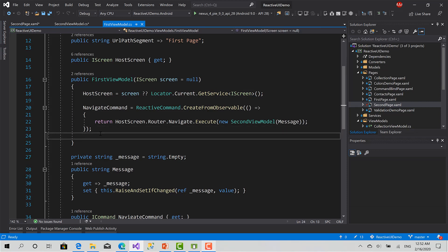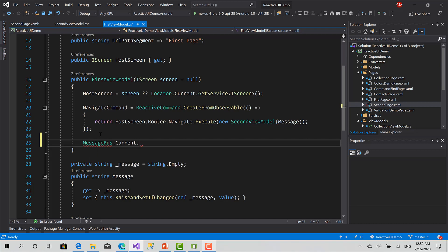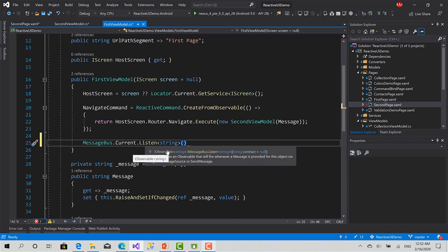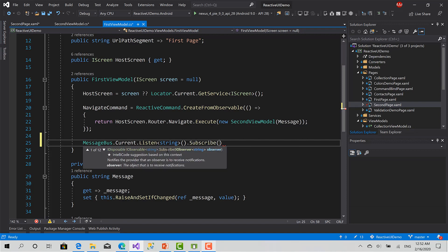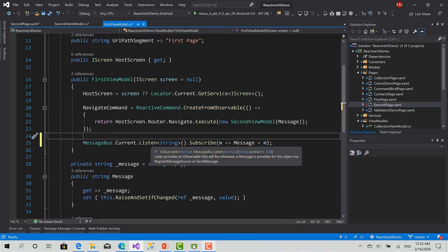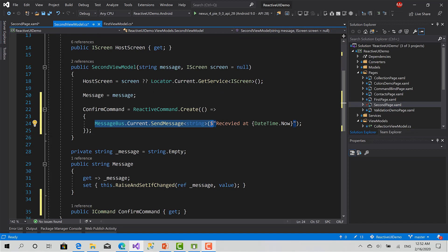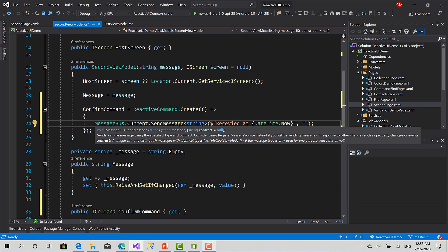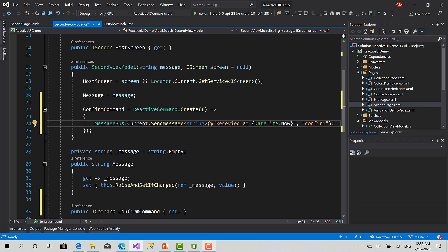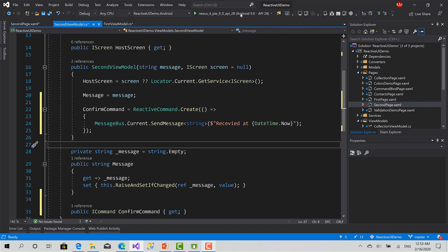Inside the constructor of the first ViewModel, I'm going to listen using MessageBus.Current.Listen to any string that's coming — it's an IObservable of type string. I can simply subscribe and then set the value of the message. I can also filter messages using a contract, for example only listening to confirm messages, but for now I'll leave it to listen to any type.